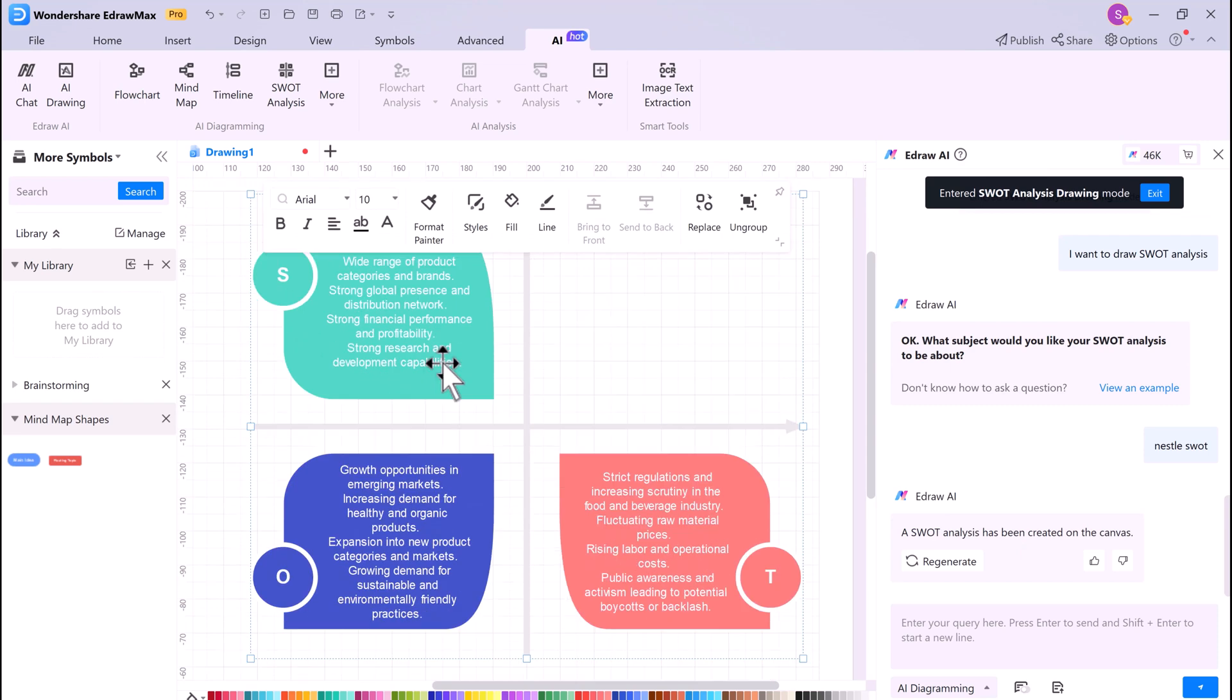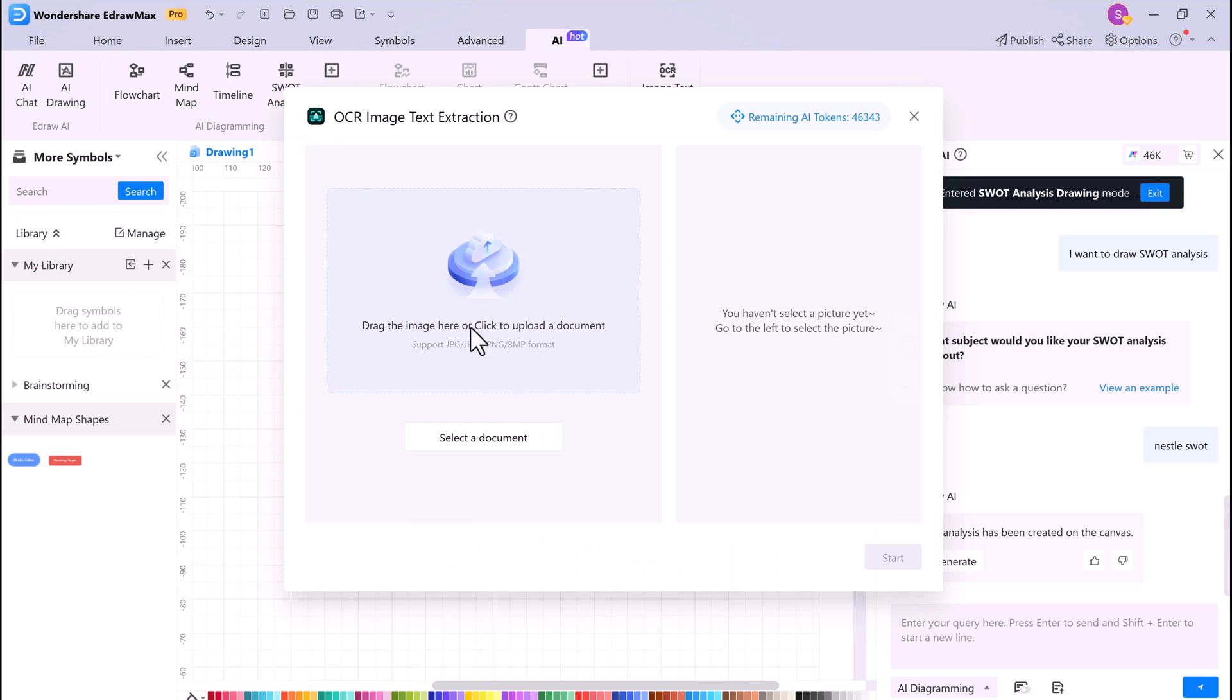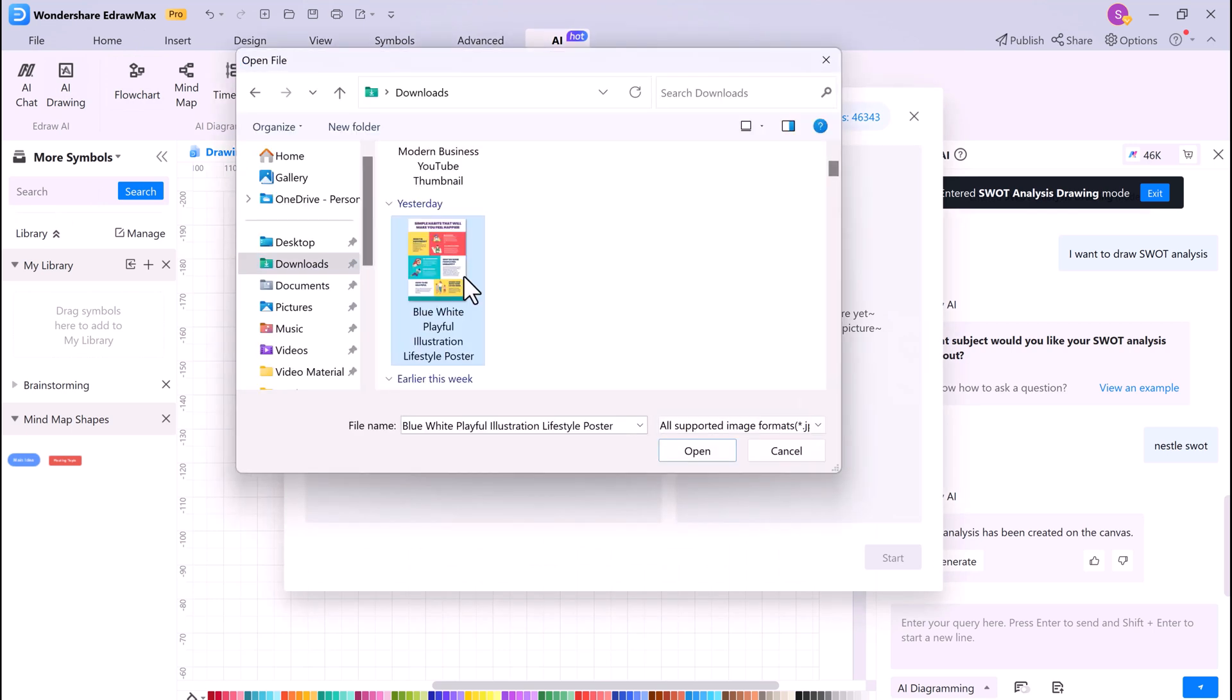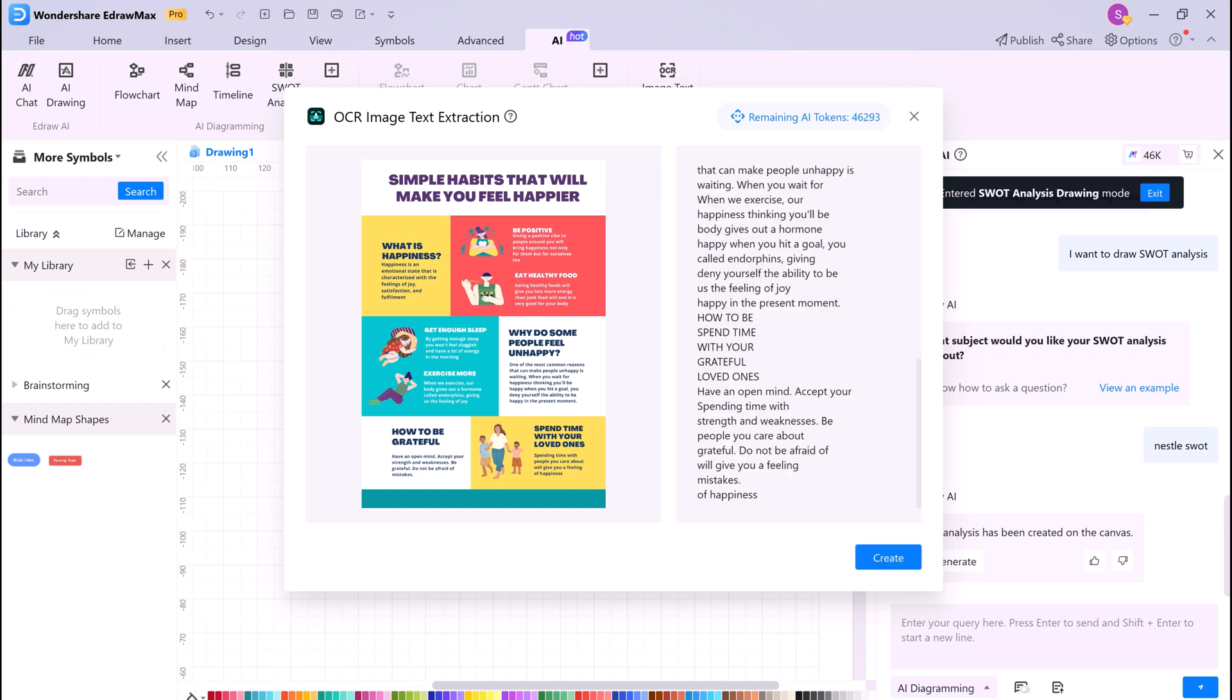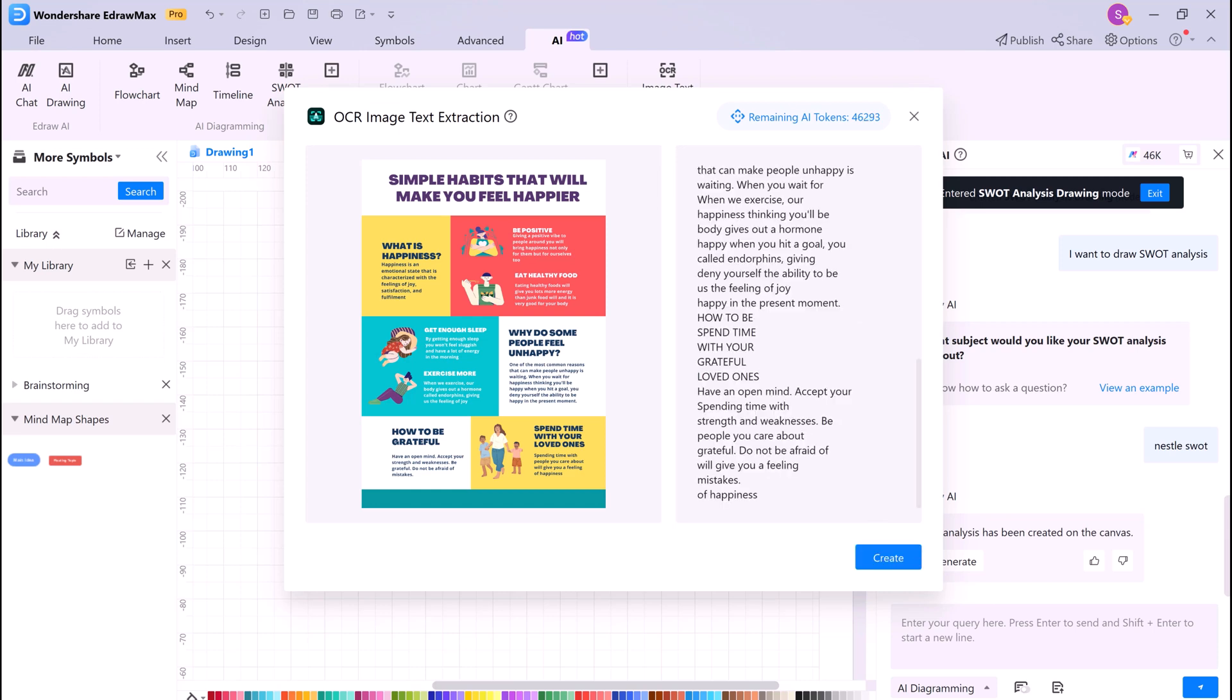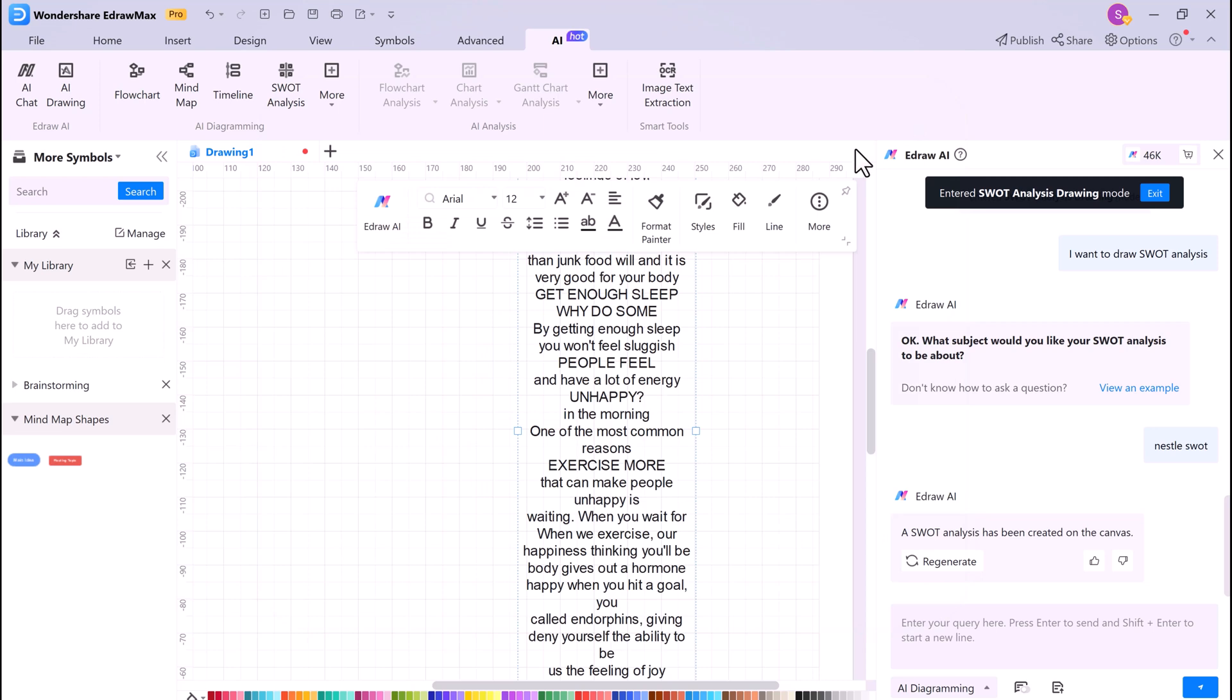eDraw Max also has an Image to Text Extraction feature. This allows you to extract text from images. To use this feature, simply click on it, then upload an image, and eDraw Max will extract the text from the image. This is a great way to convert images into text that you can edit and use in your projects.